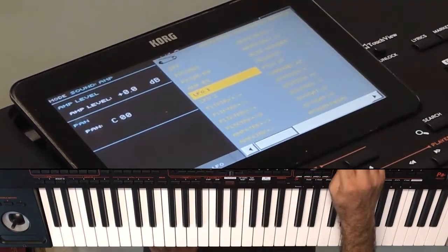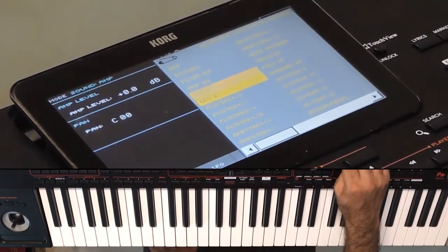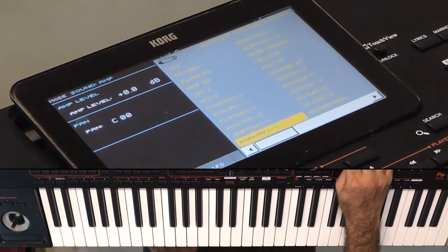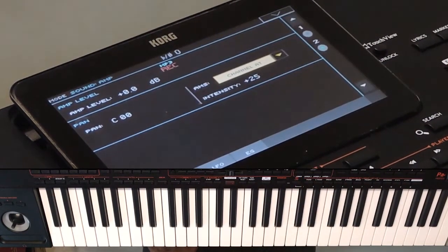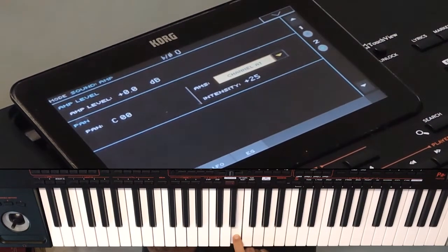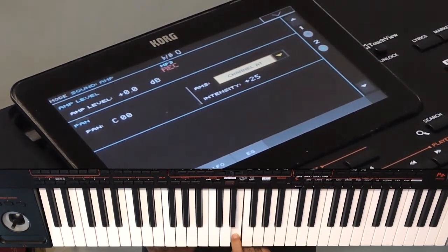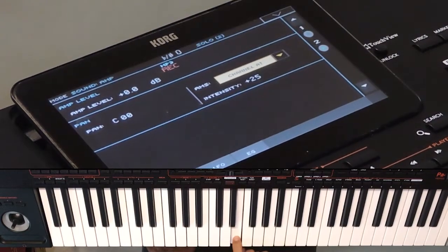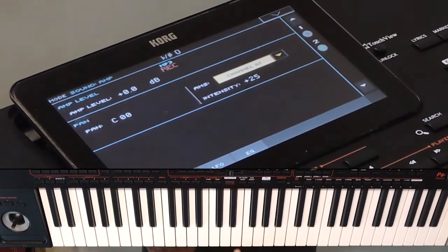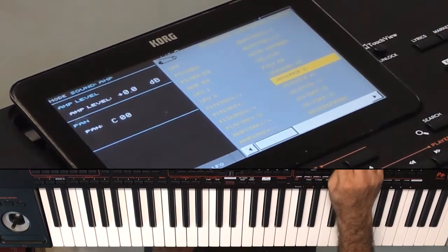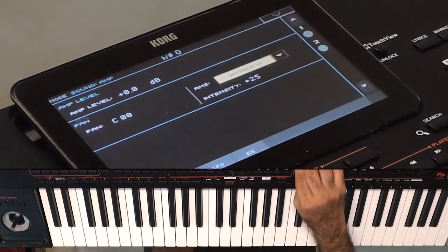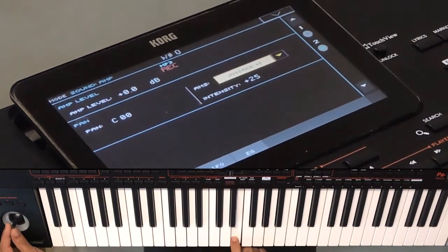I am setting the AMS to the channel aftertouch. Now only when I use the aftertouch does the pan change happen. I am changing it to joystick Y+, which is when I move the joystick forward.